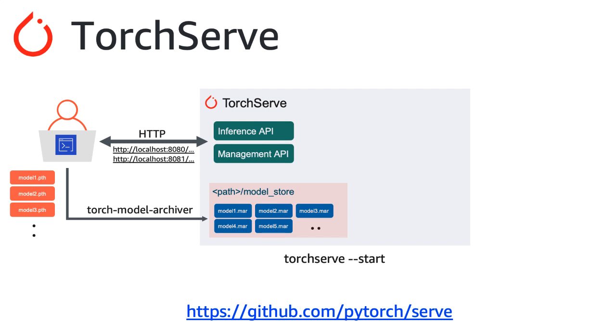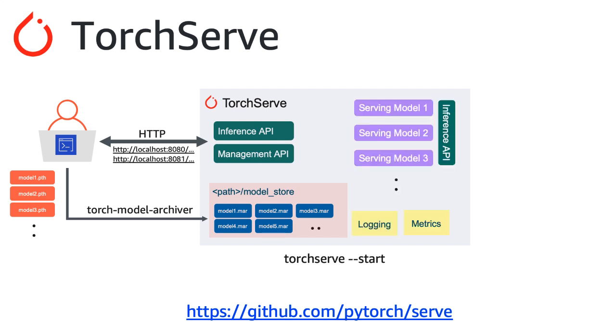When you're ready to deploy models in the model store, simply use the management API to register specific models that you want hosted. By default, TorchServe will switch on logging and metrics. These are both fully customizable, which means you can make it as verbose as you need, or make it provide as little information as you need.